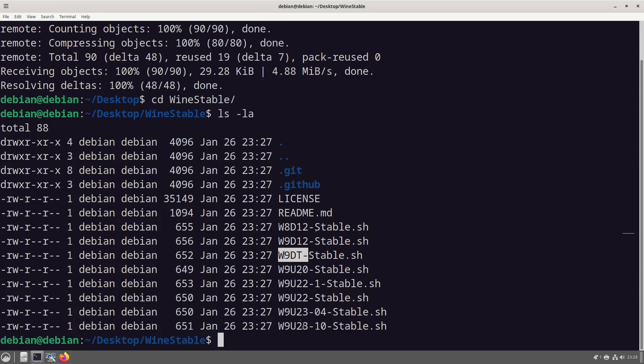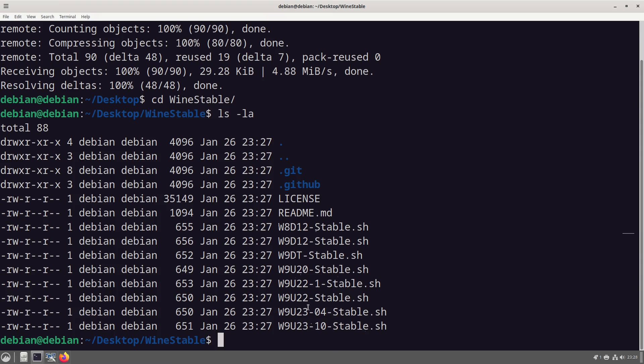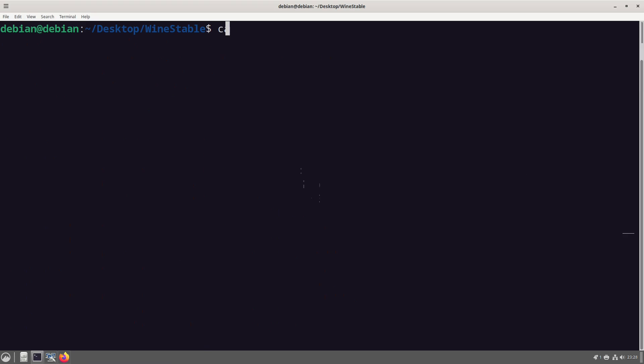23.04 and 23.10. So this is the long-term support version of Ubuntu 20, 23.10 is not long-term support. Now before we go any further I will show you what is actually inside this file so you can see and have peace of mind.